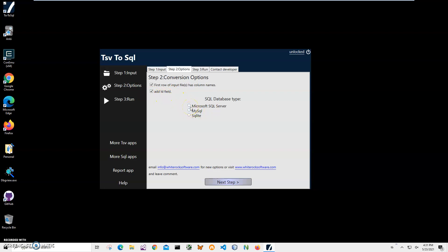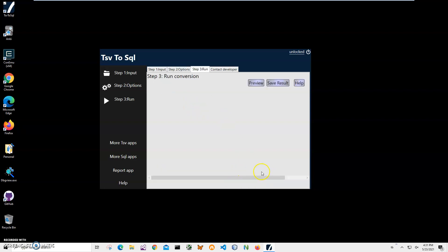And I will have to select a database type. For this I will select SQL Server. Click on next.